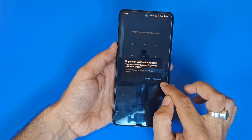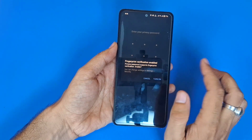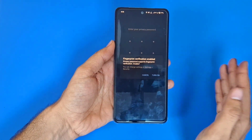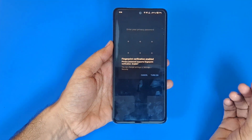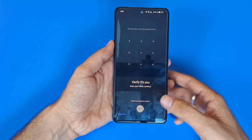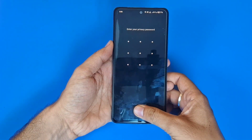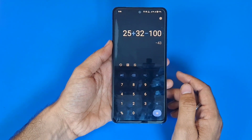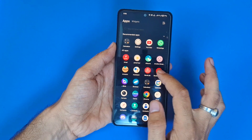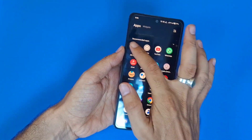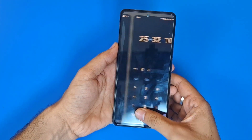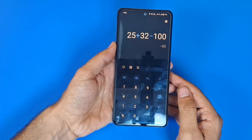If you want to set a fingerprint to unlock these apps, you can enable the fingerprint verification. Verify your fingerprint. Now whenever you open the Calculator, it will ask for your fingerprint.